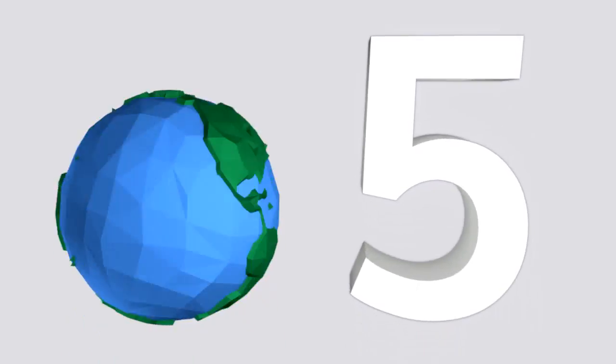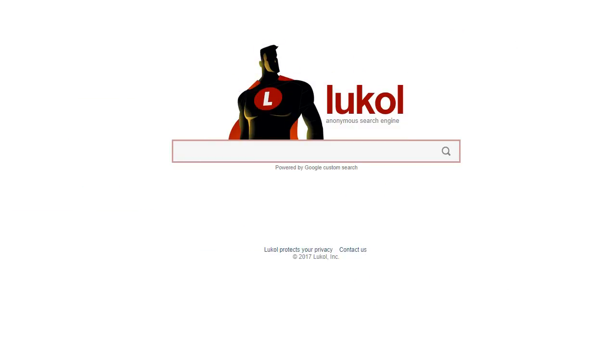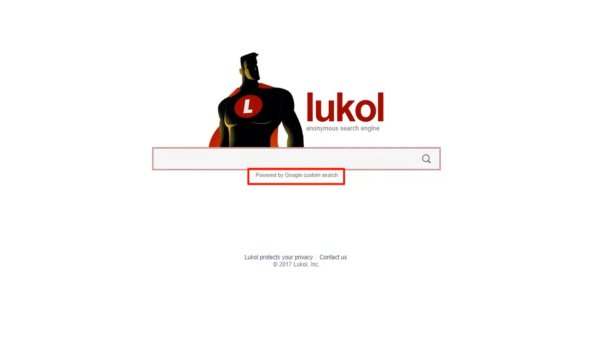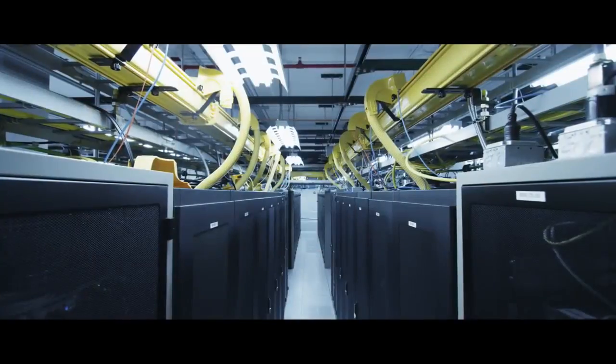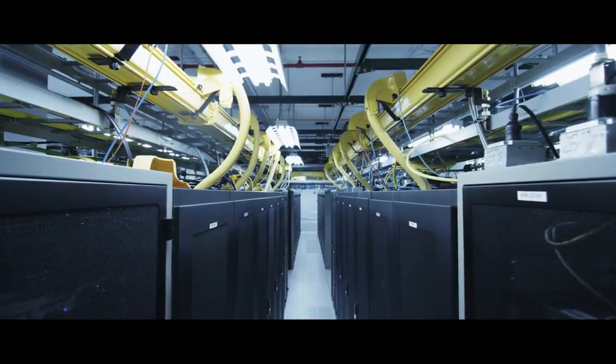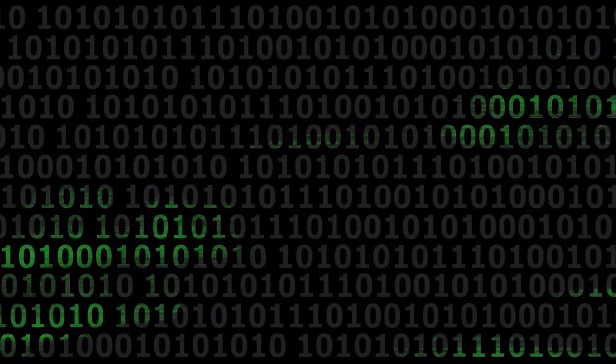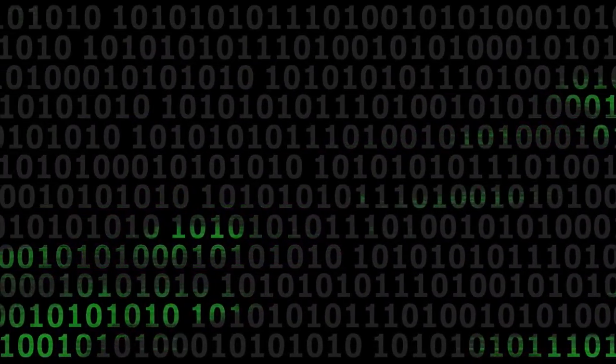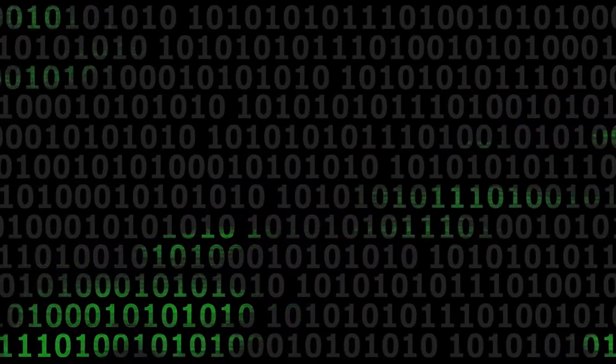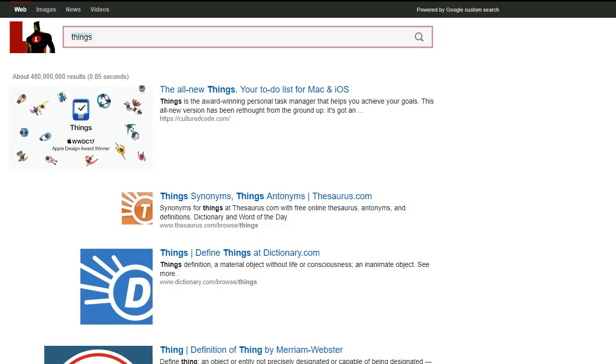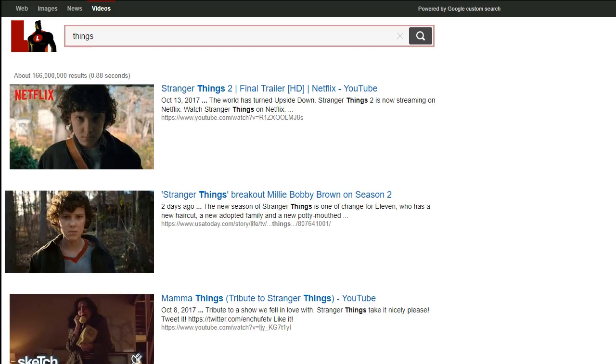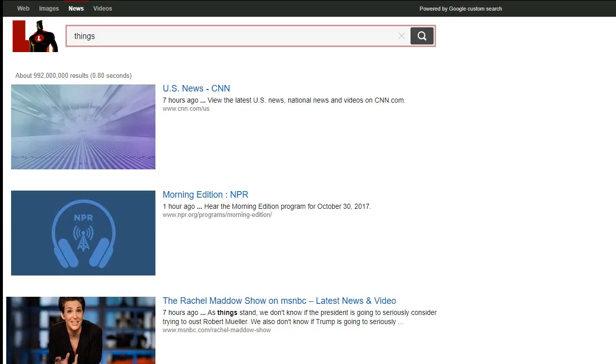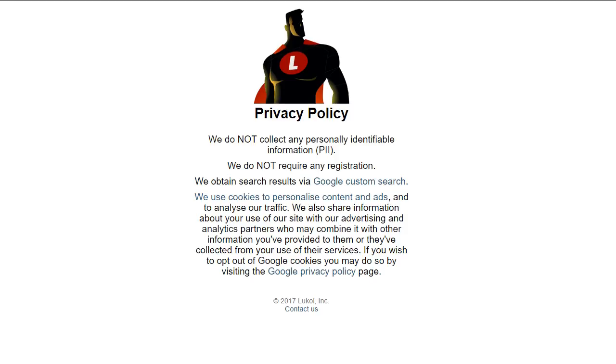Last, at number five, is Lukol. It uses Google Custom Search to provide a personalized experience, but it does so behind its own proxy server in order to keep your personal information safe. You may use this service to search the web or look for images, videos, and news. Lukol has no other additional features, but it makes up for it by basically being a private version of Google.